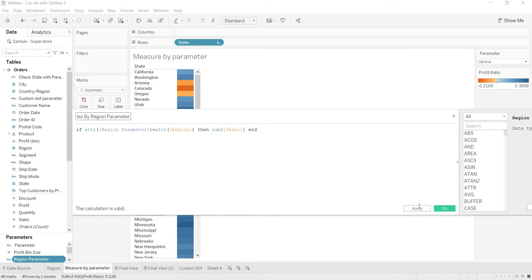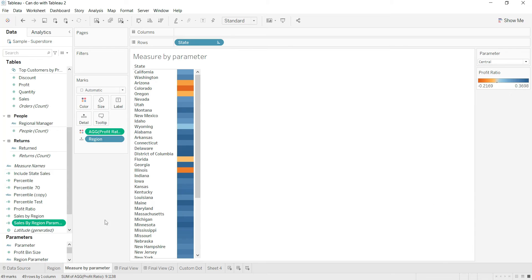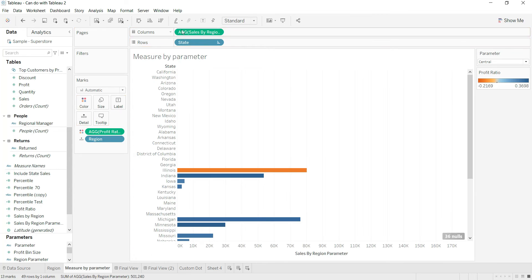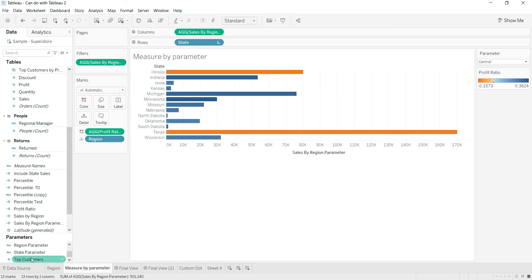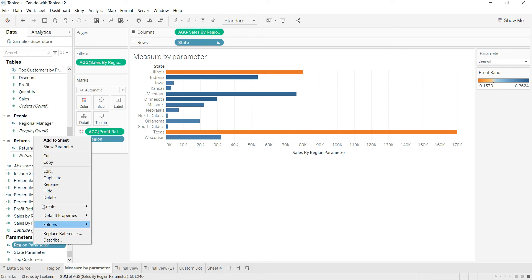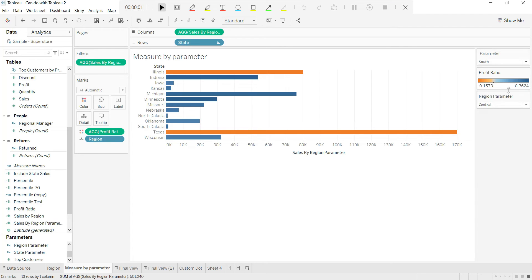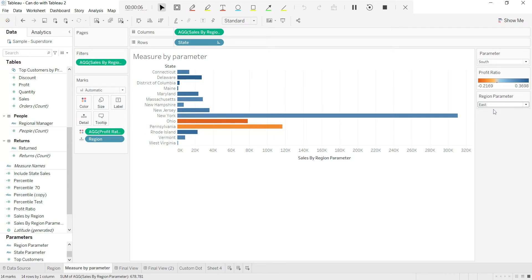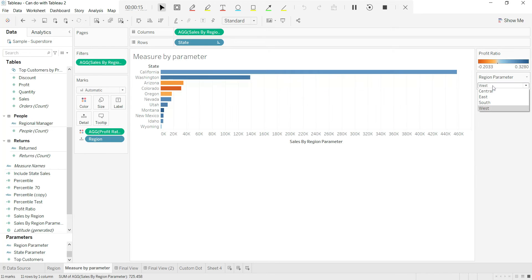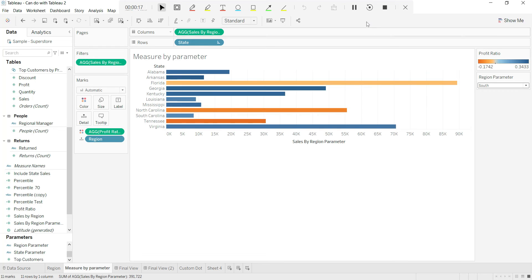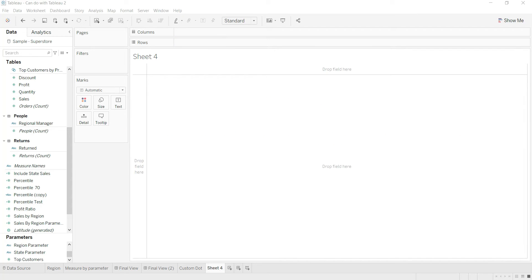I name this calculated field 'Sales by Region Parameter', click Apply and OK, then put it on the view. You'll notice there are nulls, because at any given time only one particular region is selected. For example, changing the region parameter to East or South shows only that region's sales — so it's working, but I haven't enabled the parameter action yet.